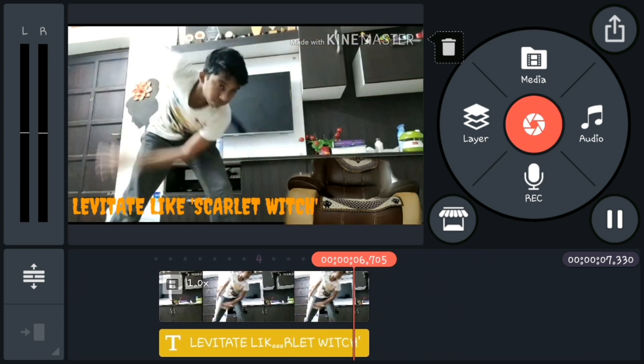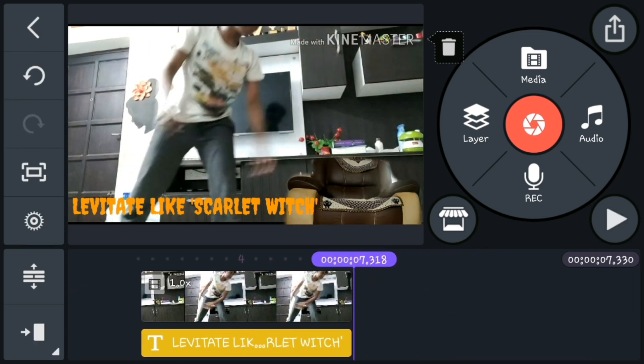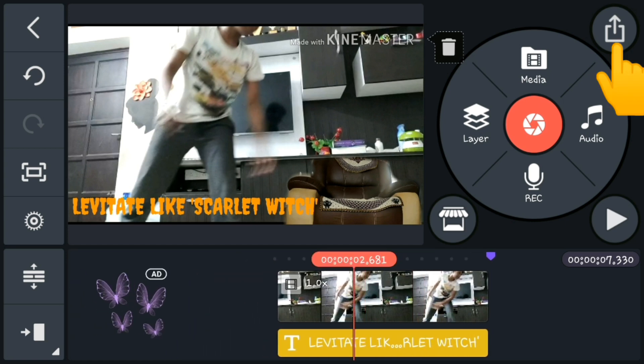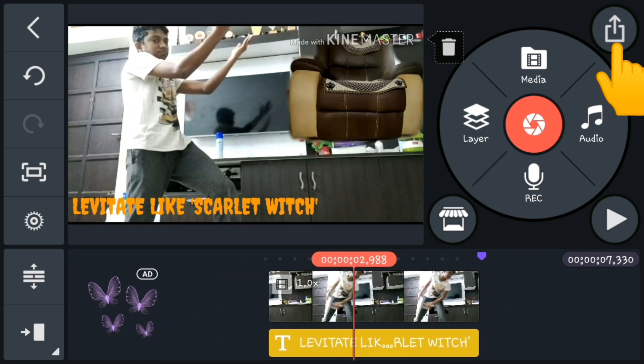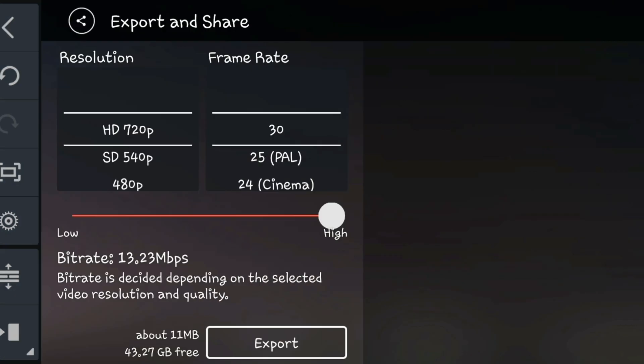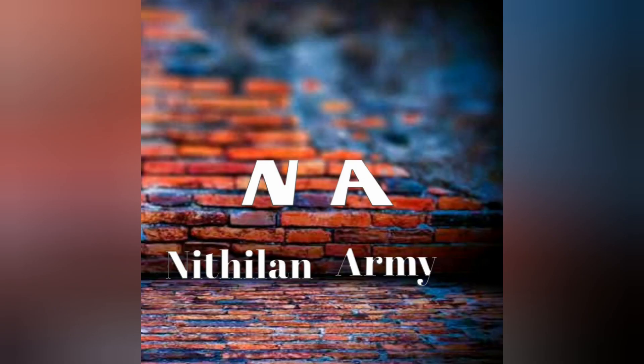Now that's it, you are done with your video. You can click the export button to save this video to your gallery. Thanks guys for watching my video — please hit the like and subscribe button for more videos. Until then, goodbye from me.